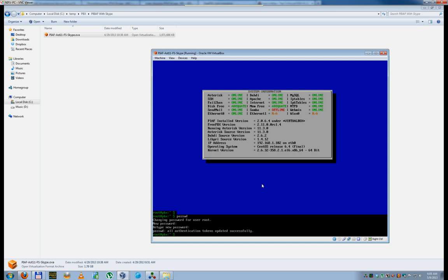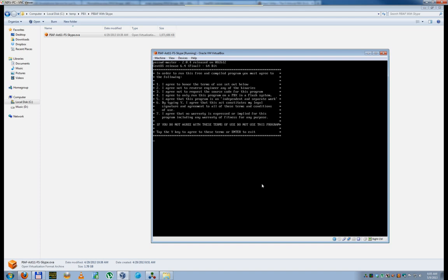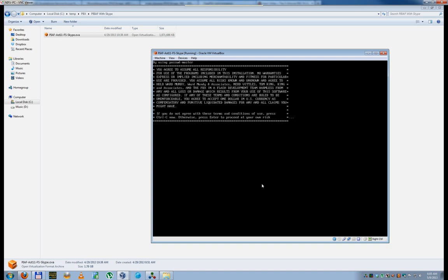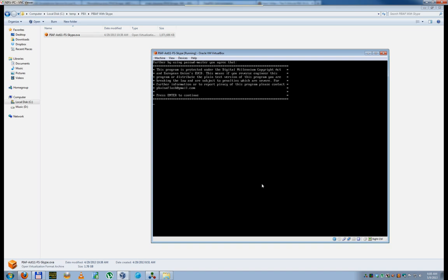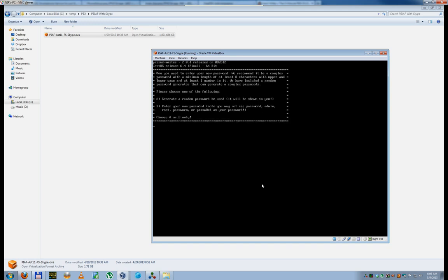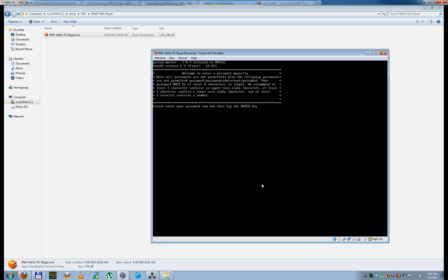The next thing we have to do is actually set up the password for the FreePBX server itself. And this is a requirement. All this stuff is a requirement. So we're going to type passwd-master. It's going to say blah, blah, blah, whatever. If you want to read it, go ahead. I hit Y. I'm going to hit enter. You need to enter a new password. We recommend a complex password, minimum of eight characters, upper, lowercase, and at least one number in it. I don't want the random password generator. I'm going to hit B because I want my own. Please enter your password now, then tap enter.